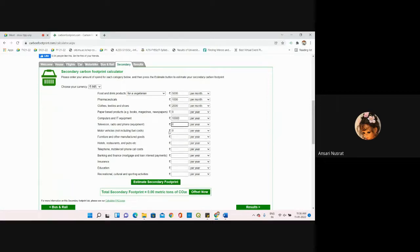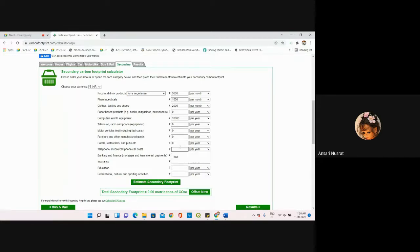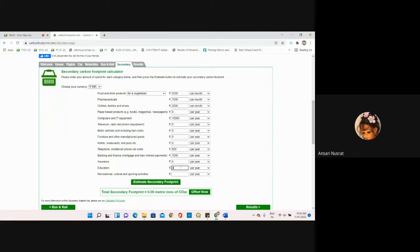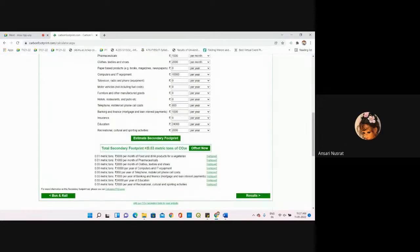Hotels, restaurants, and pubs - I have not visited, so zero. Telephone, mobile phone call cost, which is a yearly plan, I'm putting 800. Banking and finance, insurance, education fees. Then recreational, cultural, and sporting activities, I'm putting 2,000. You can put all your values here.